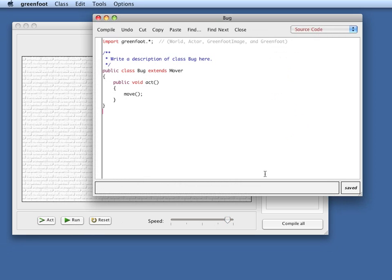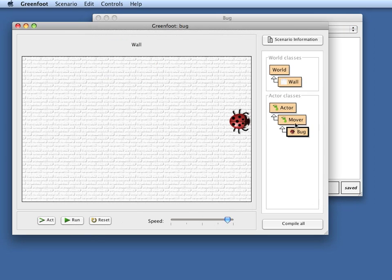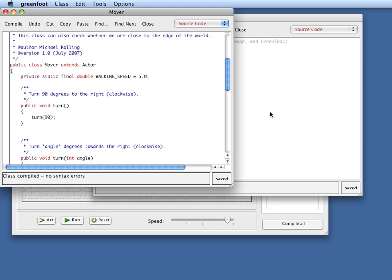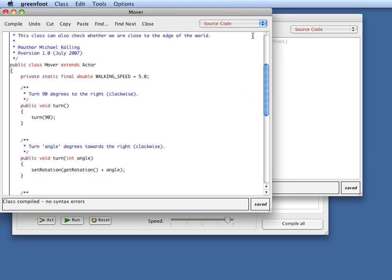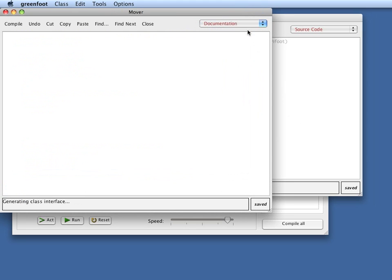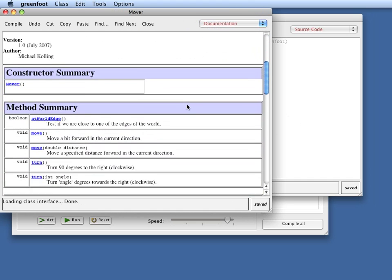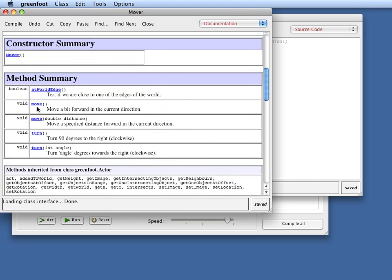Let's find out what other methods we have available. I can do that by looking at the Mover class and then going here to the documentation of that class, which shows me just the names of the methods.